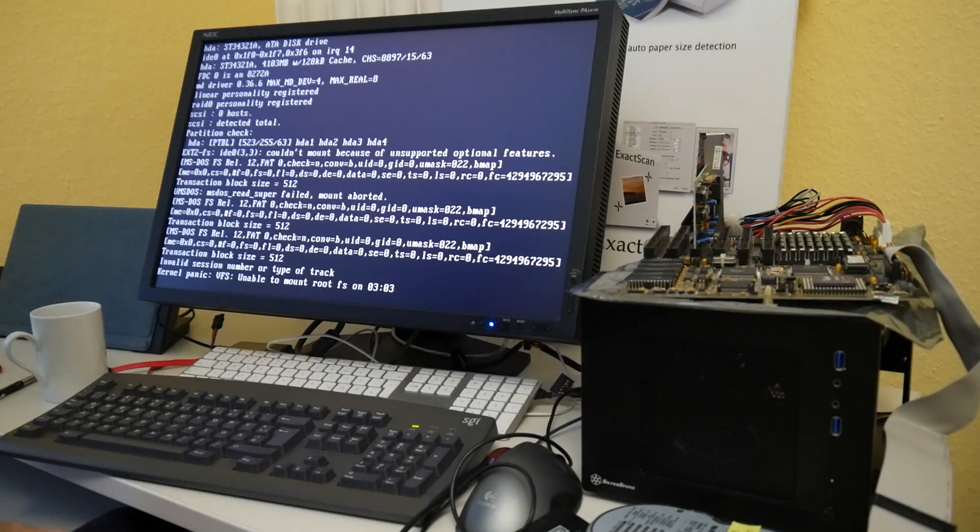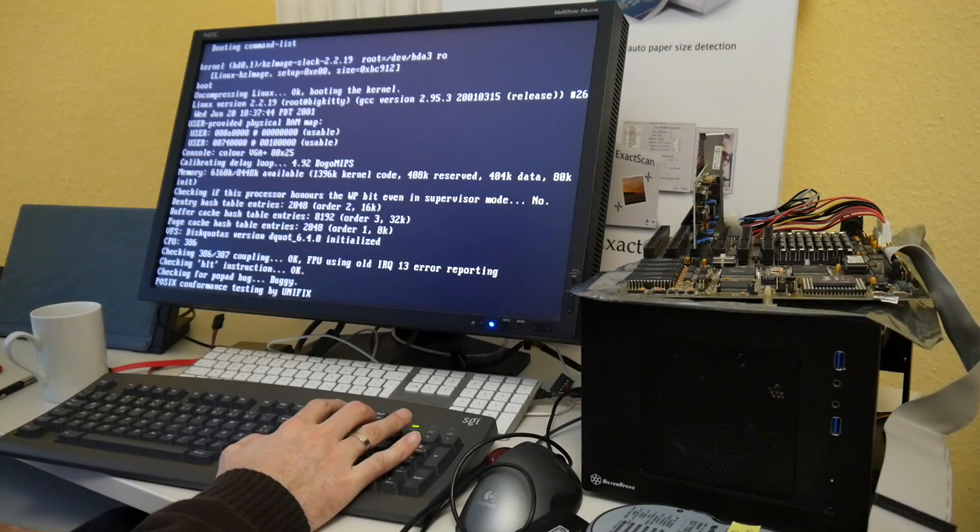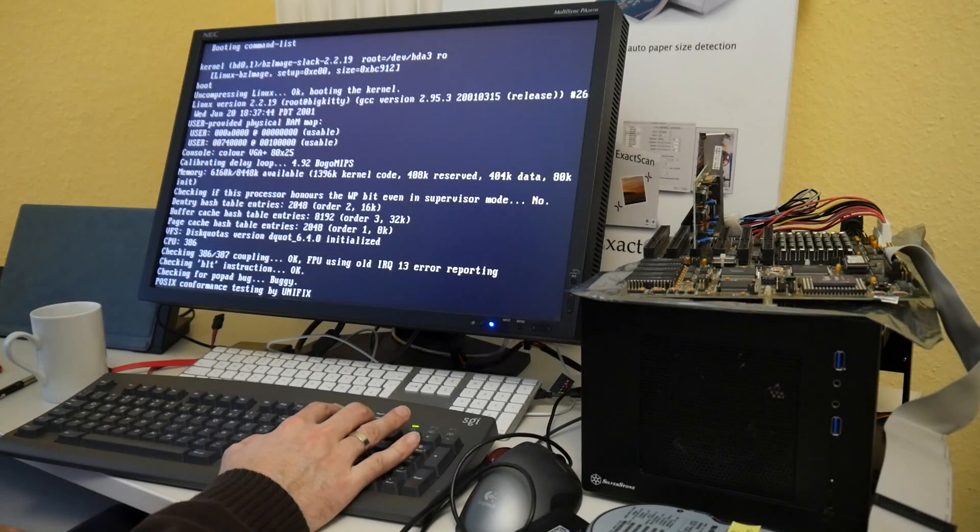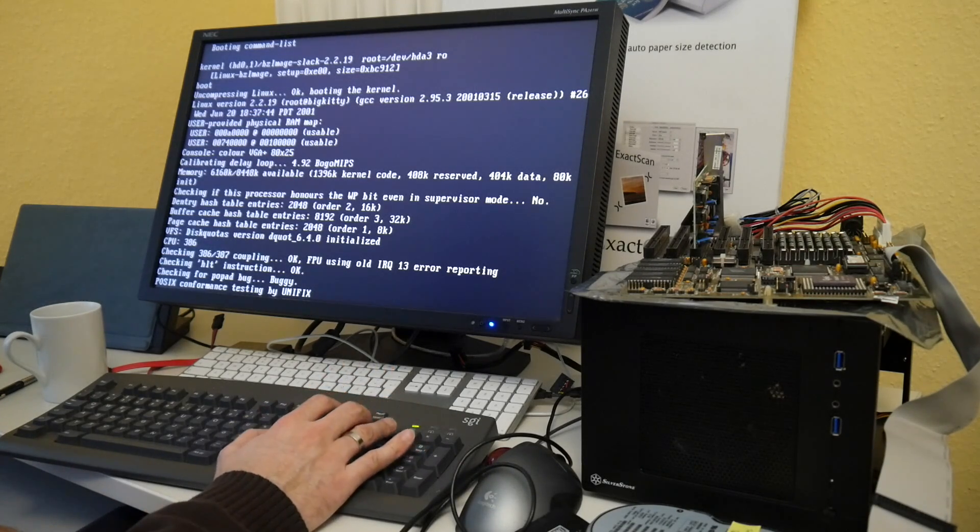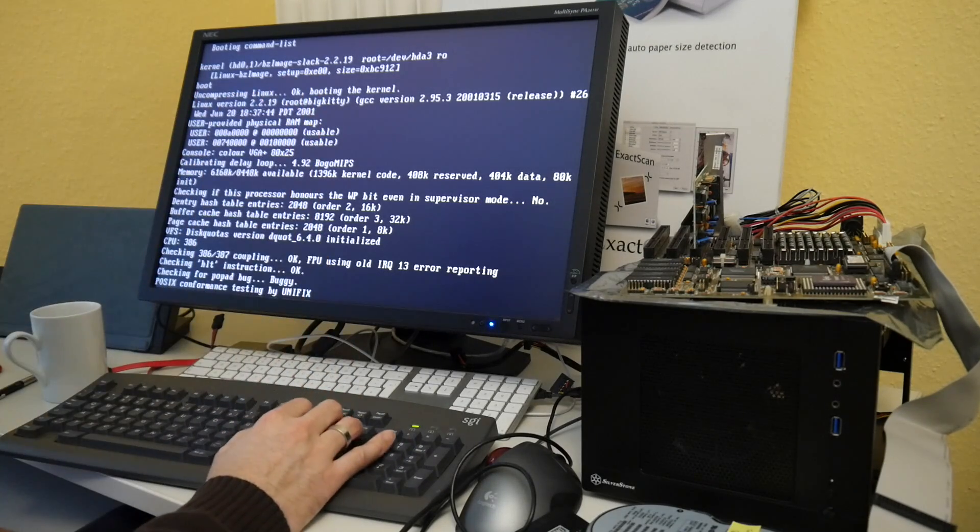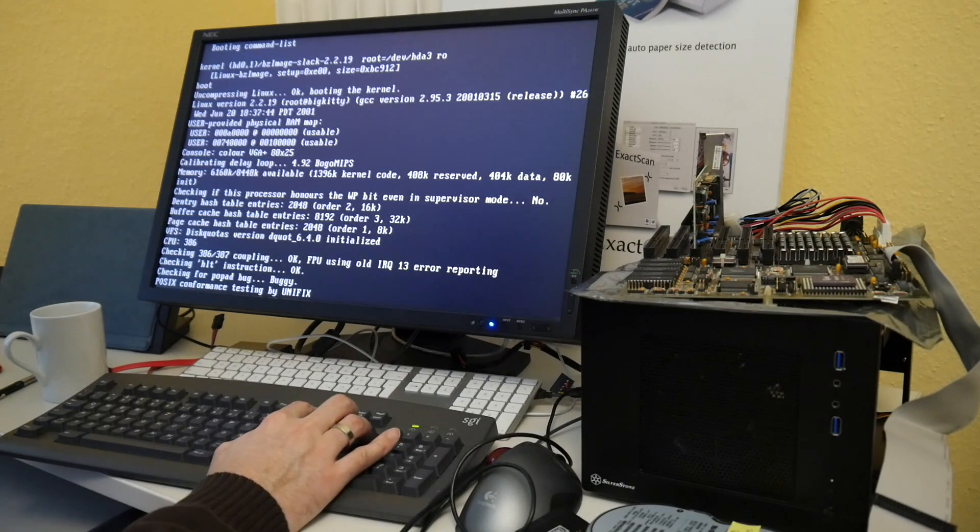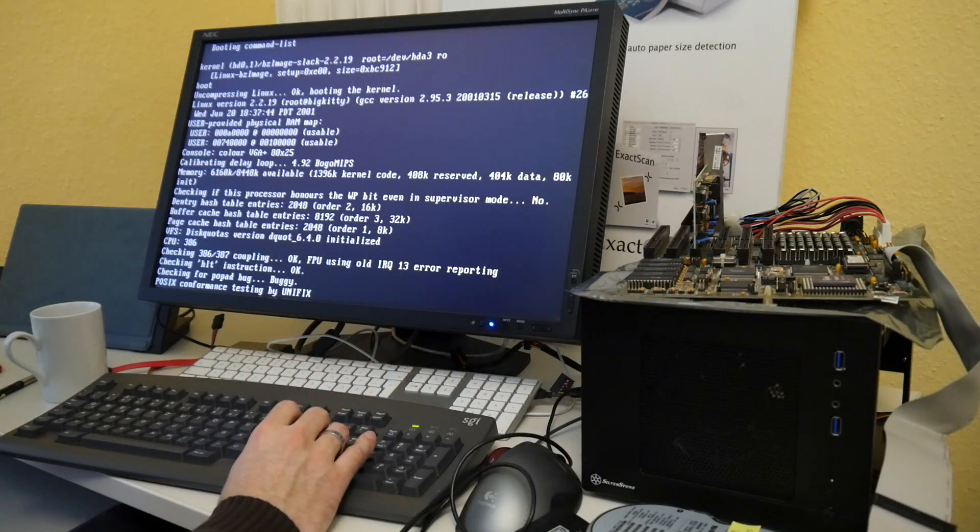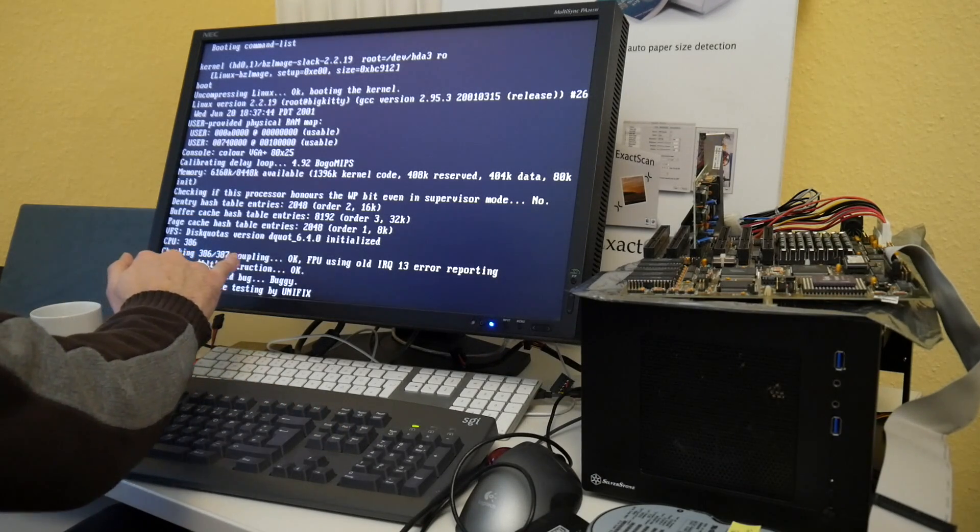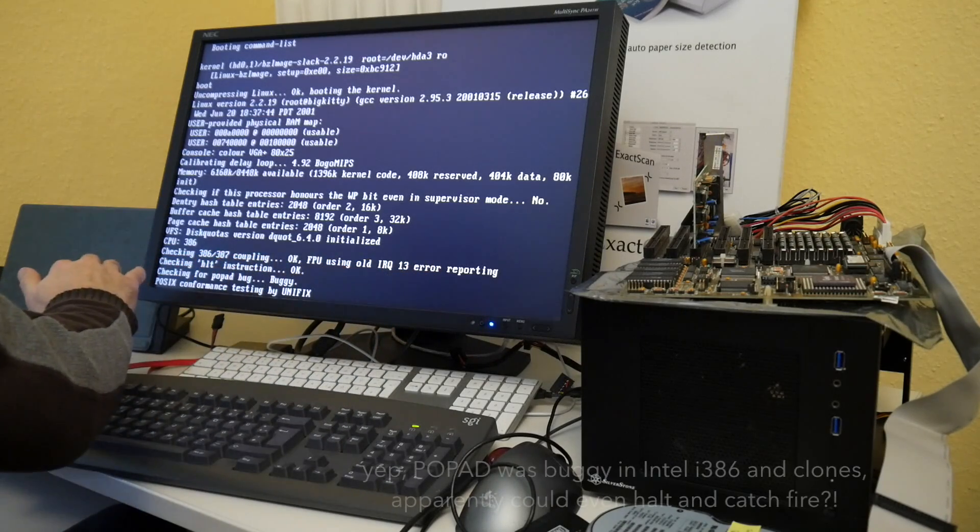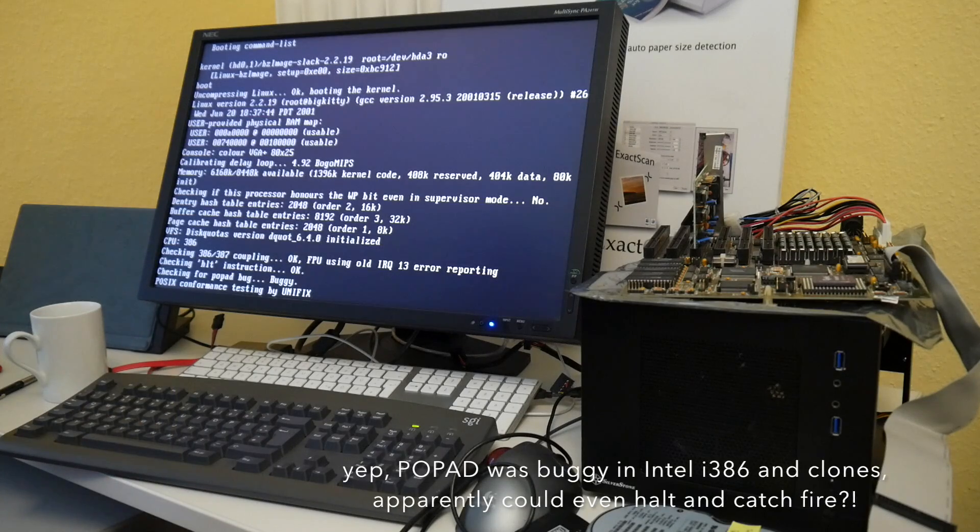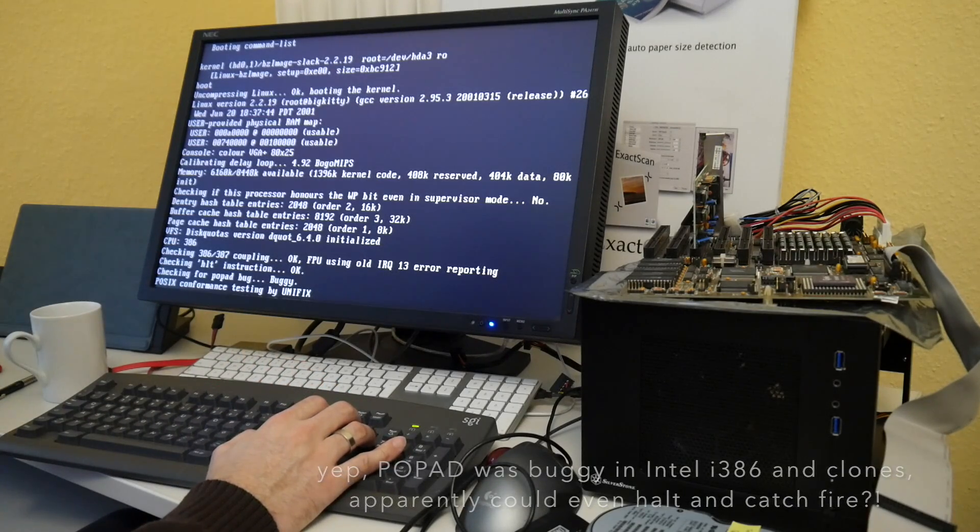A little bit of progress. For a test, I booted an over decade-old Slackware kernel. Because I guess with T2, I probably never built in 386 kernel. As we usually optimized more for latest and greatest CPUs. So this is some 2.2.19 built with GCC 2.95.3 in 2001. And this indeed boots. Apparently also my FPU is working. Here's some checking 386, 387 coupling. Okay, FPU using old IRQ13 error reporting. Interestingly there is checking for POPAD buggy. I did not even remember that POPAD was buggy sometime.